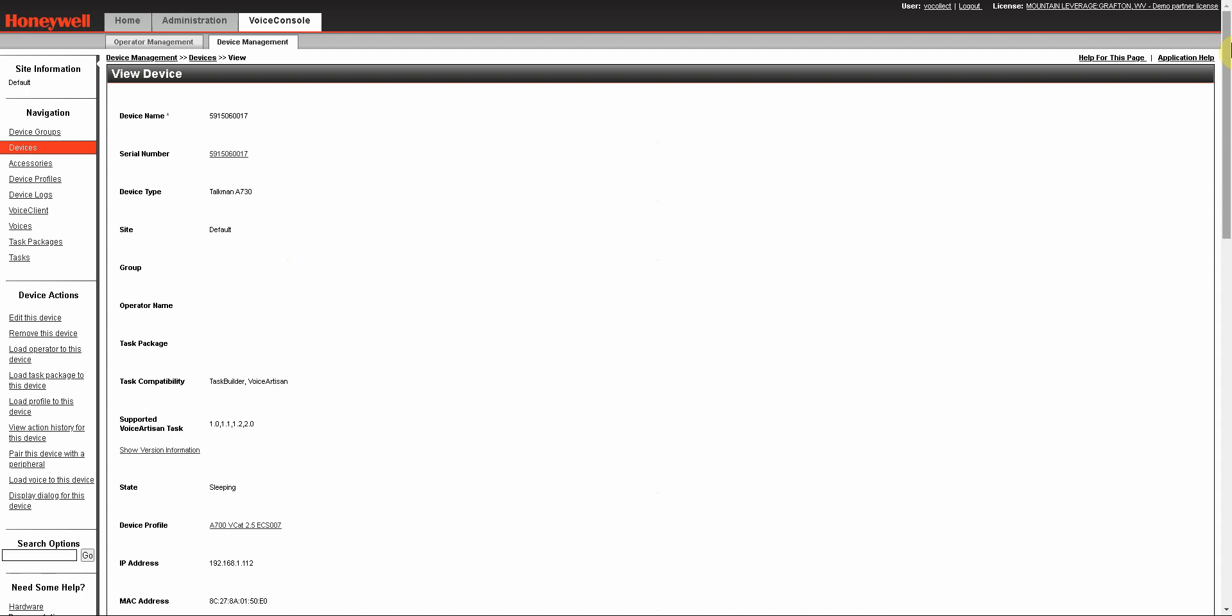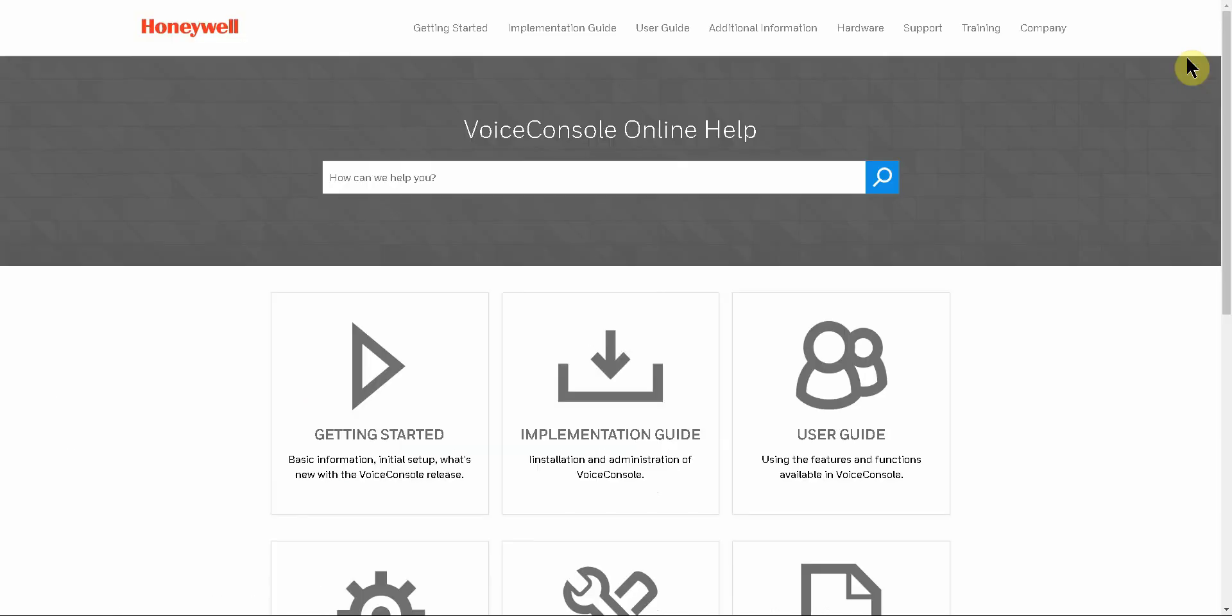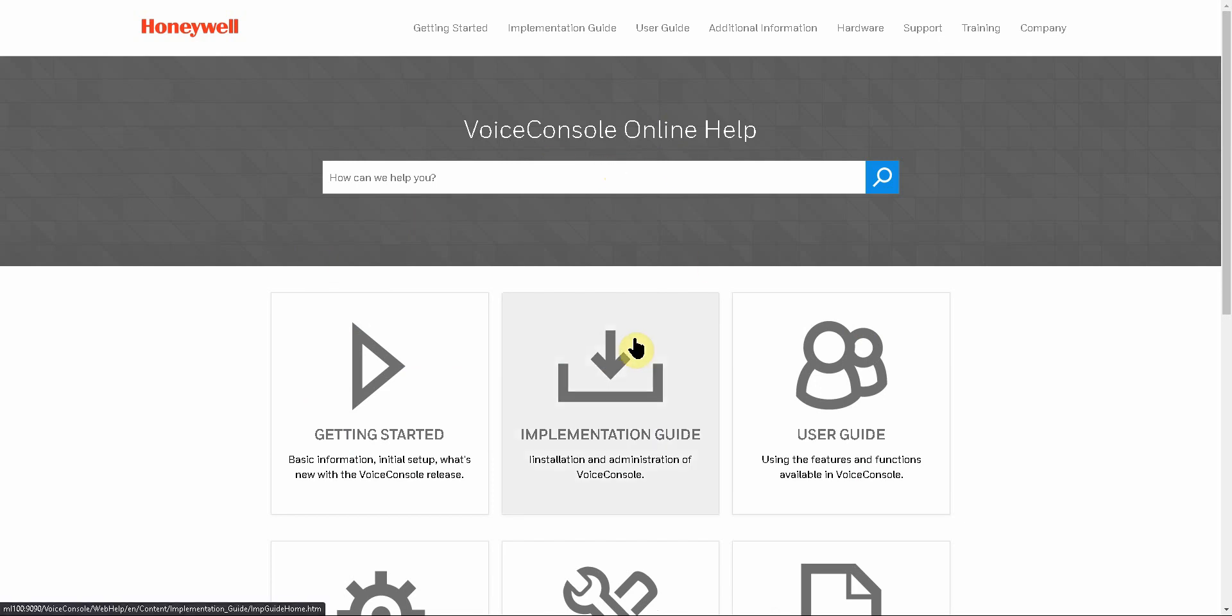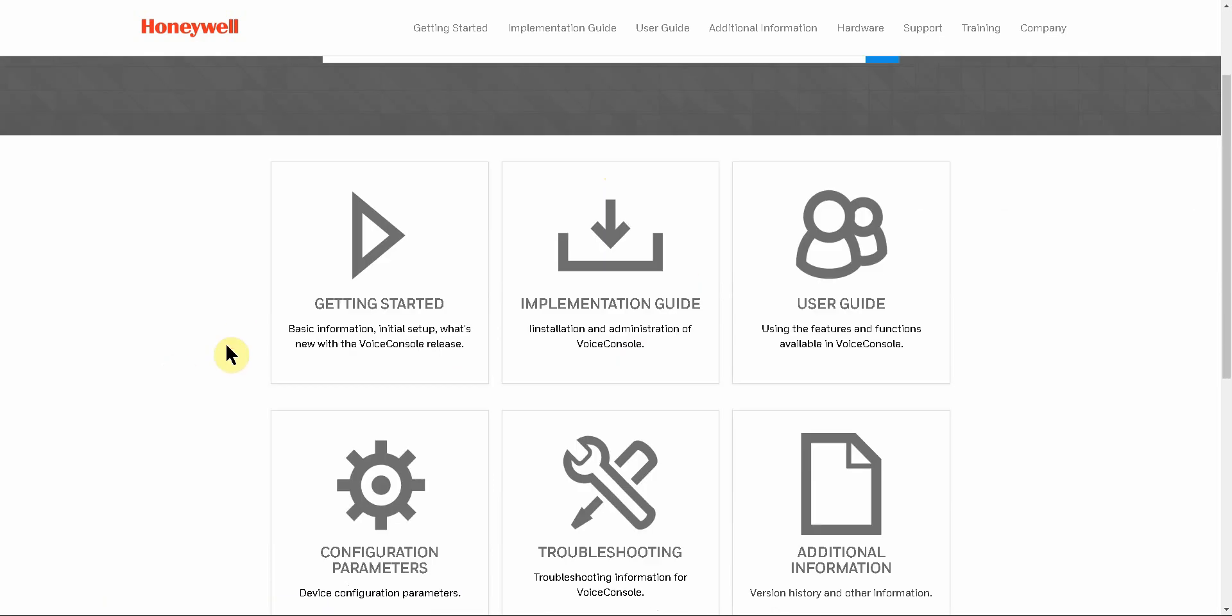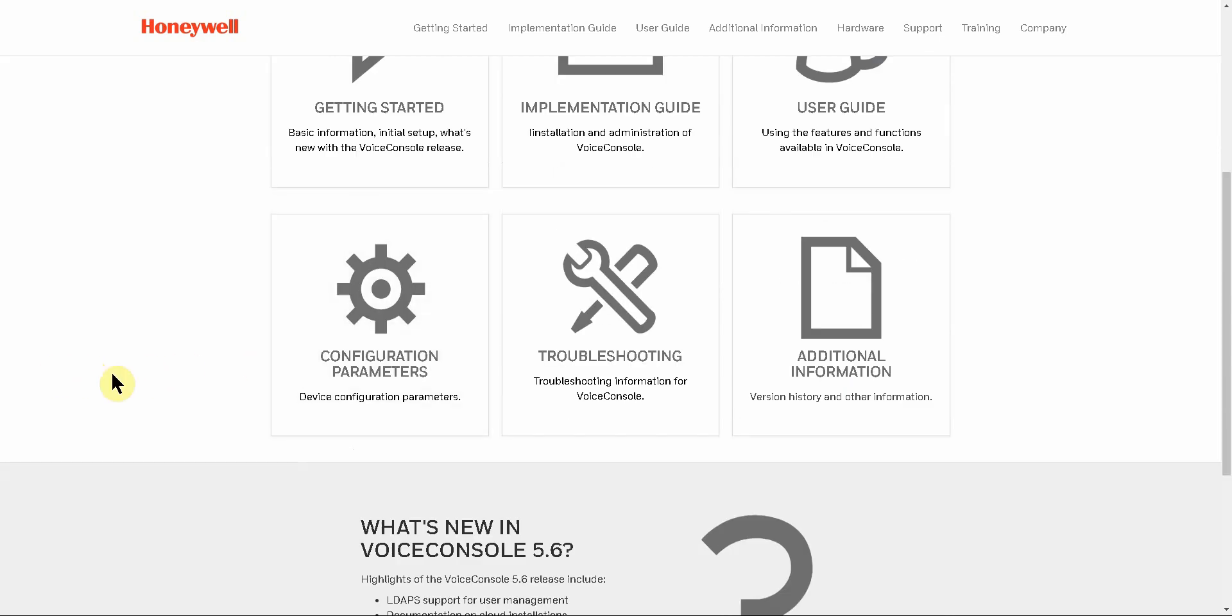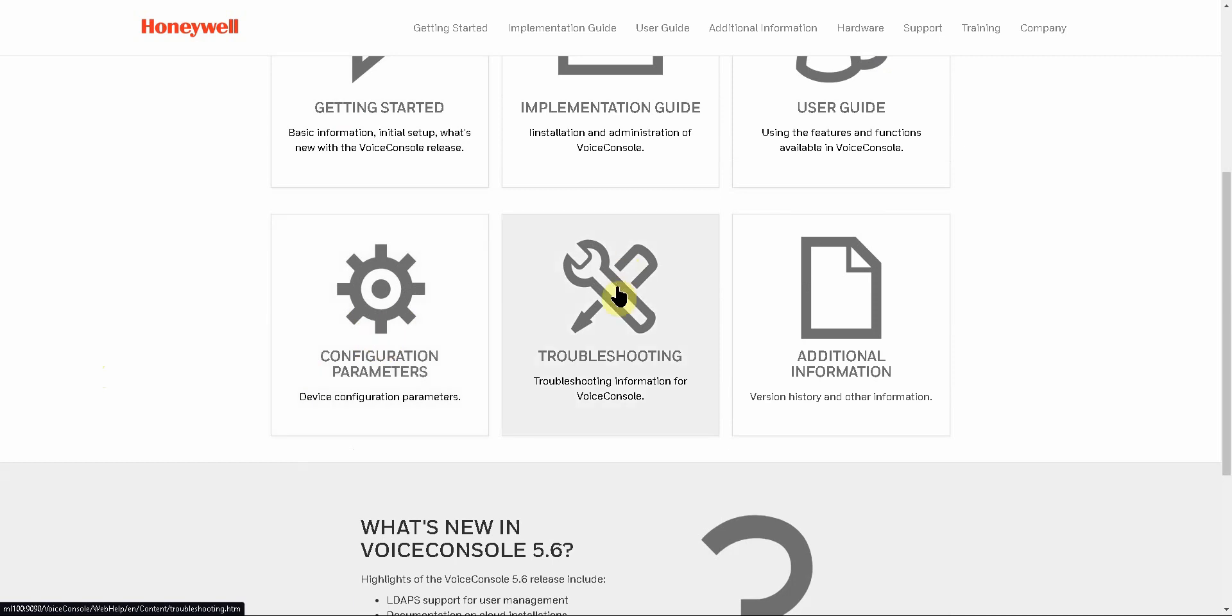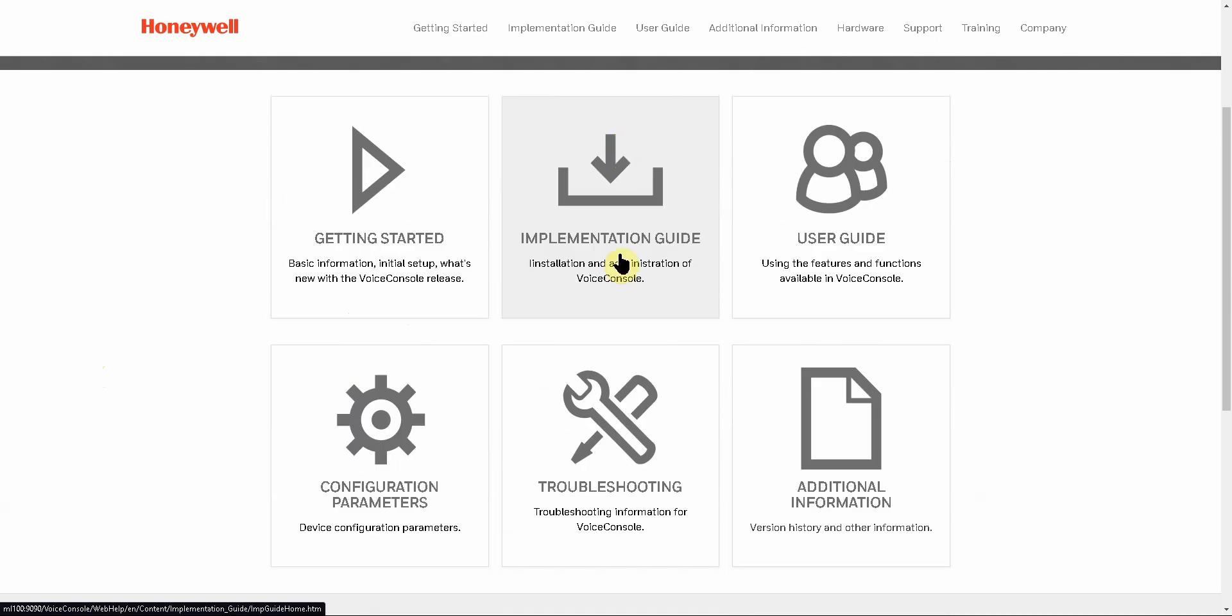You also have the option, as I noted earlier, to click on application help itself, which takes you to the main menu of the Voice Console online help. From here you can click on any of these icons below to take you to a general page for, in this case, configuration parameters or troubleshooting. Or if you are an IT department in the process of wanting to install a new instance of Voice Console, the implementation guide can guide you through that.